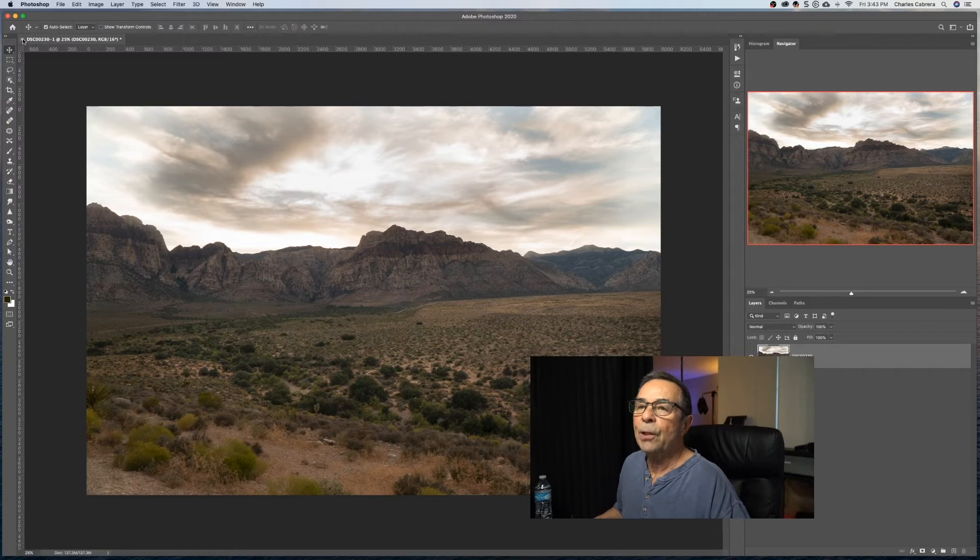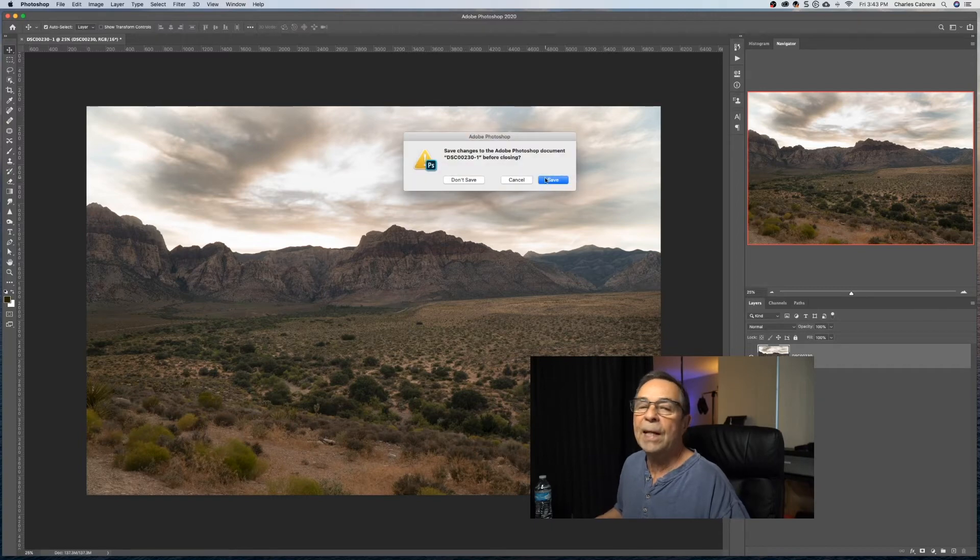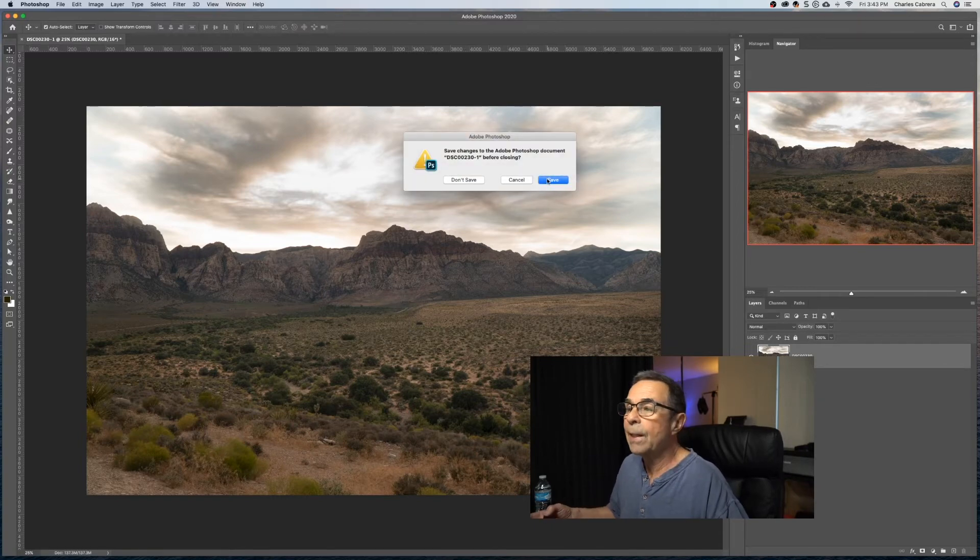In fact, now if you try and close this, it's gonna want you to save it, so you're gonna save another copy right here.